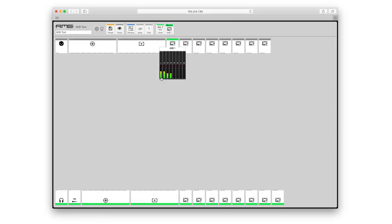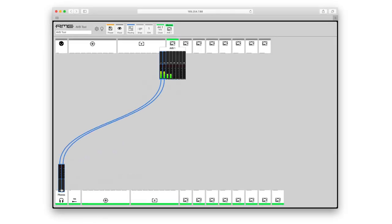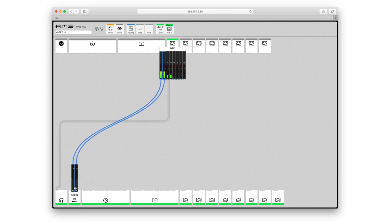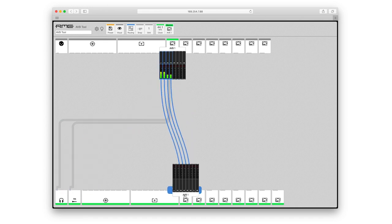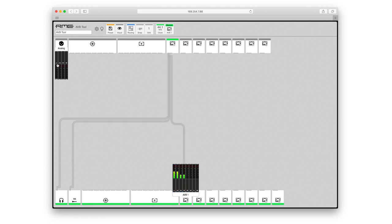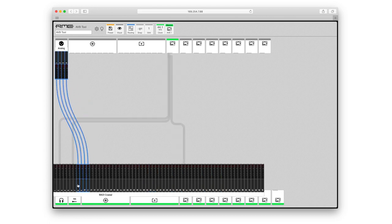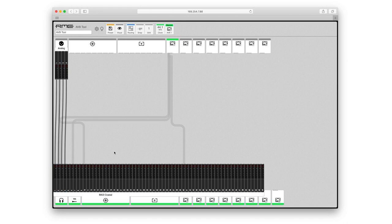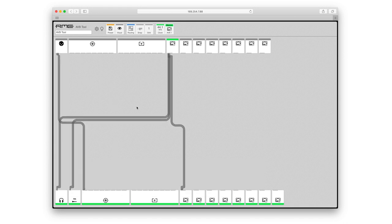Finally, all of the AVB tool's inputs, as well as incoming AVB streams, can be configured and routed using RME's web-based router, which can be accessed from any location attached to the network. For users of TotalMixFX, this controller will feel very familiar. Simply choose your input signal and route it to whichever output you want.